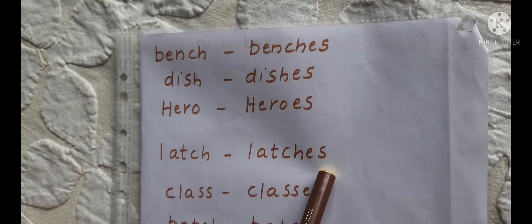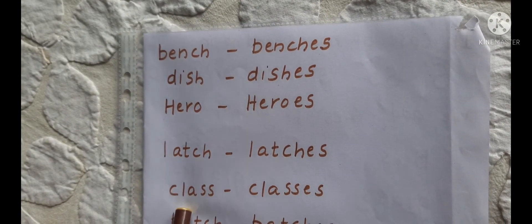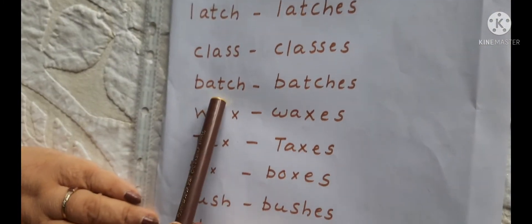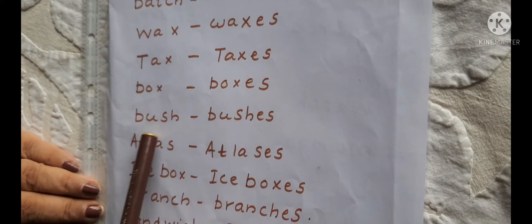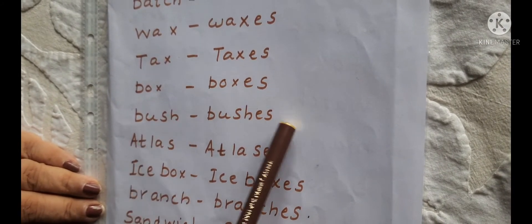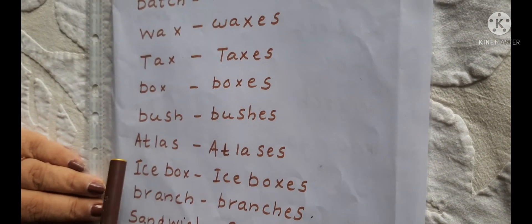Latch → Latches. Class → Classes. Batch → Batches. Wax → Waxes. Tax → Taxes. Box → Boxes. Bush → Bushes.